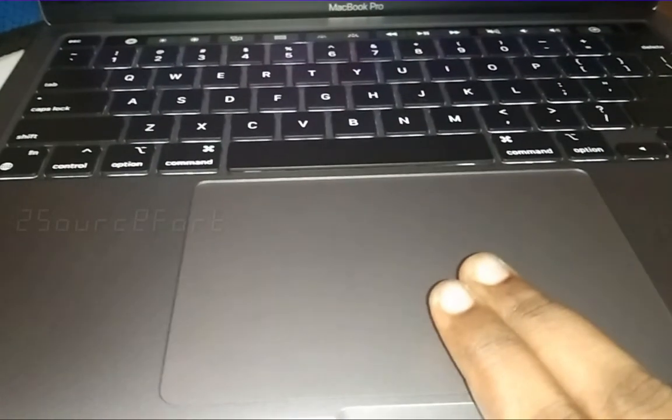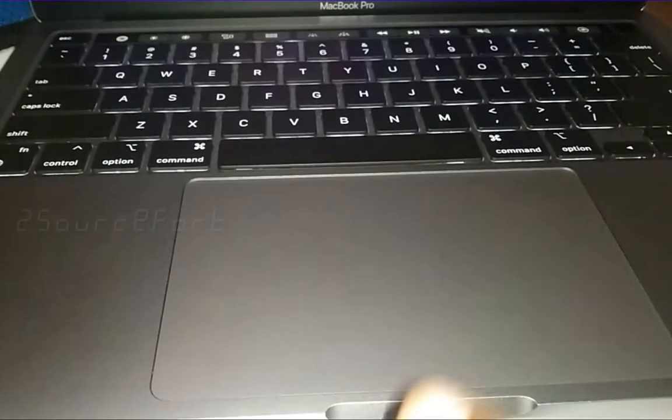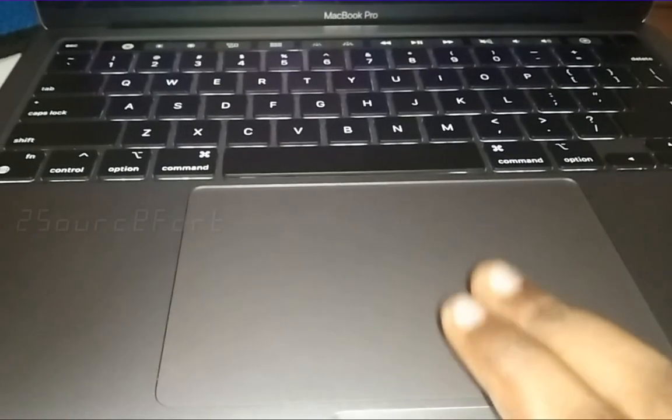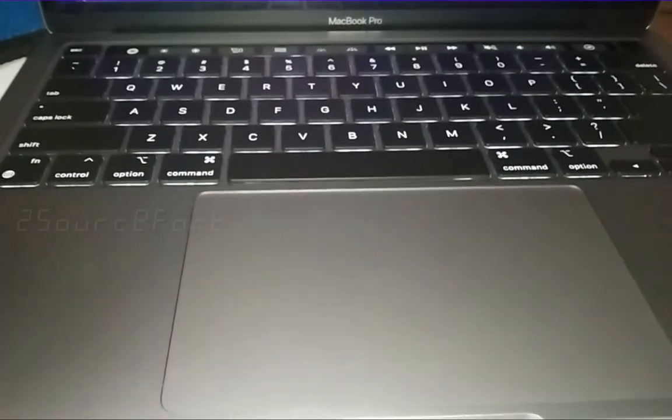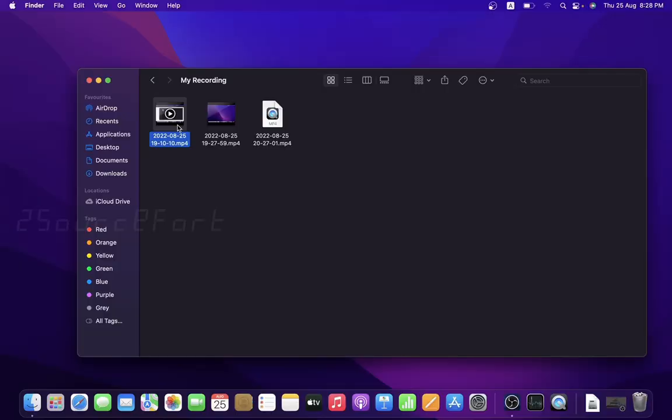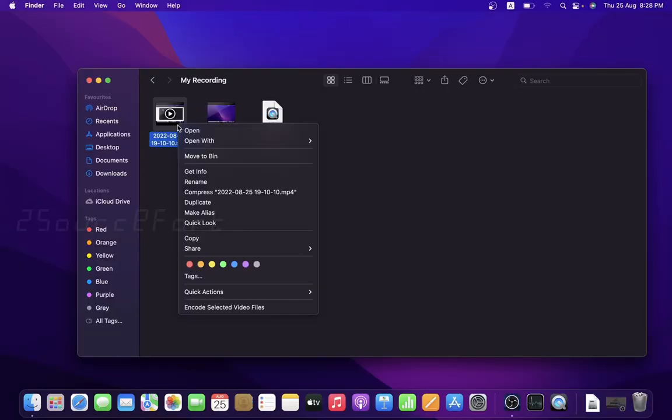You can right-click to see the options. If you want to delete, select 'move to bin'. Move to bin is the option we use on Mac.